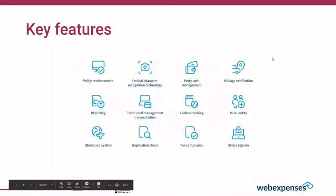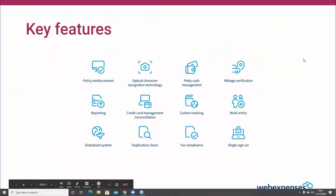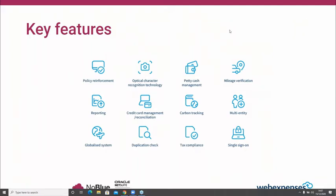I'll hand over to Tom now for an overview of some key system features. These features give you an idea of not only a great return on investment when improving your expense processes, but also making people's lives significantly easier. There are a number of areas where everyone who takes the system would see a really significant improvement, and that tends to be on day-to-day processes.